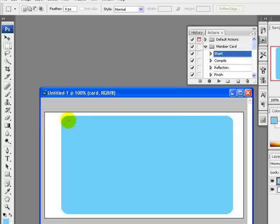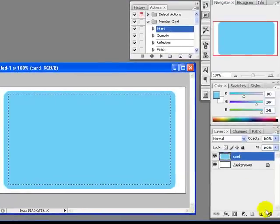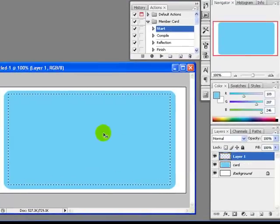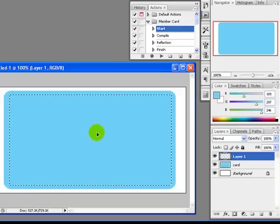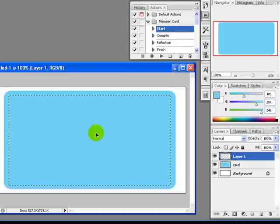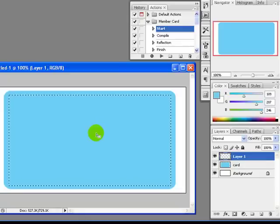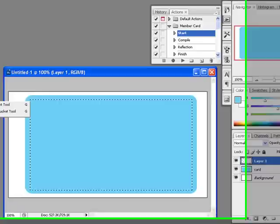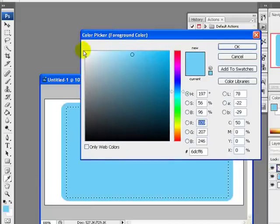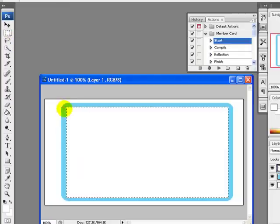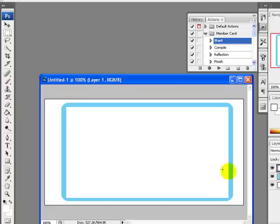Select the Rectangular Marquee tool and select some area inside the blue image. Create a new layer. I will fill the selected area with white color using the Paint Bucket tool — pick white color, click OK, and apply the white color to the selected area.